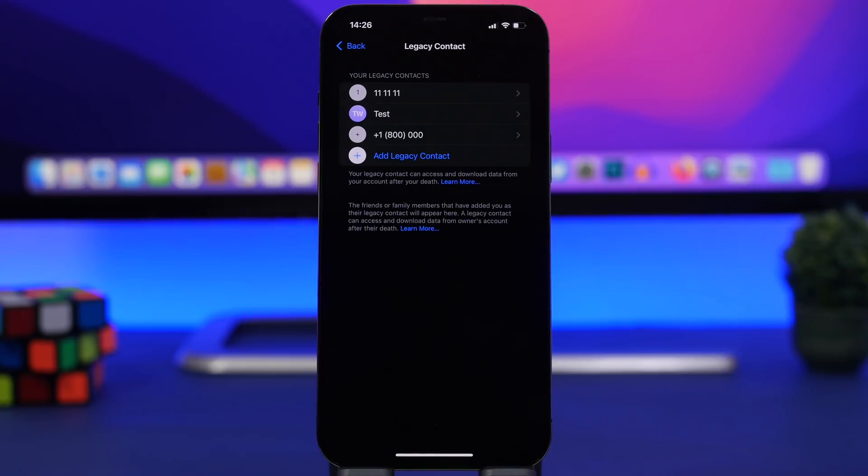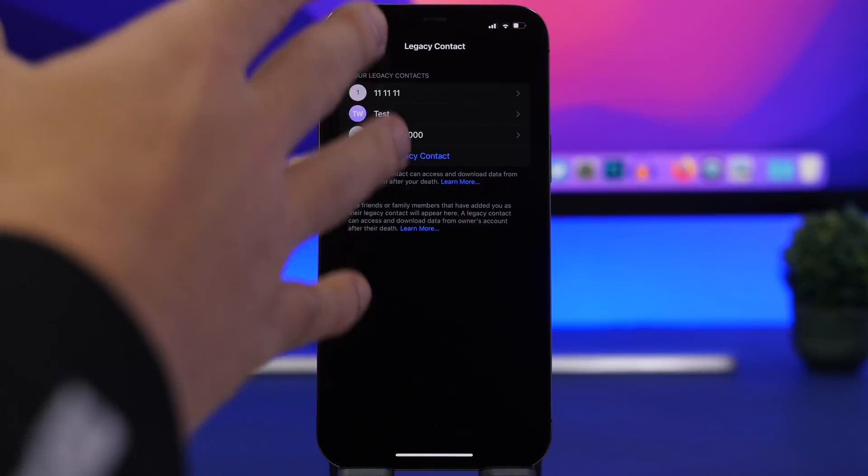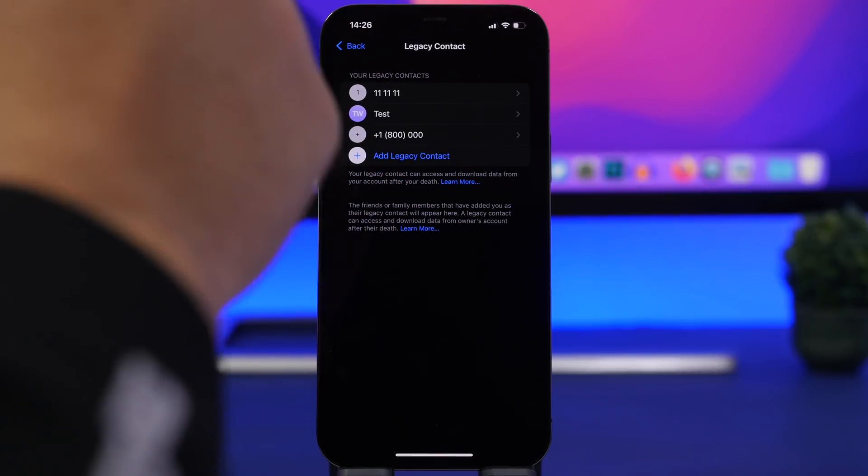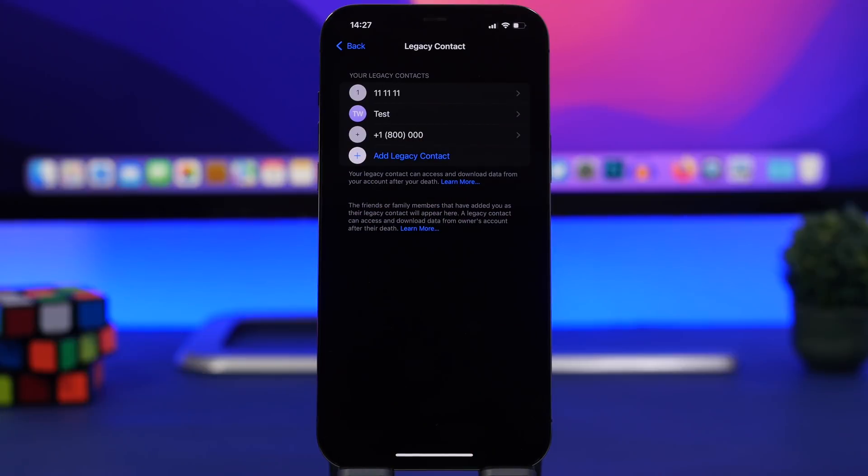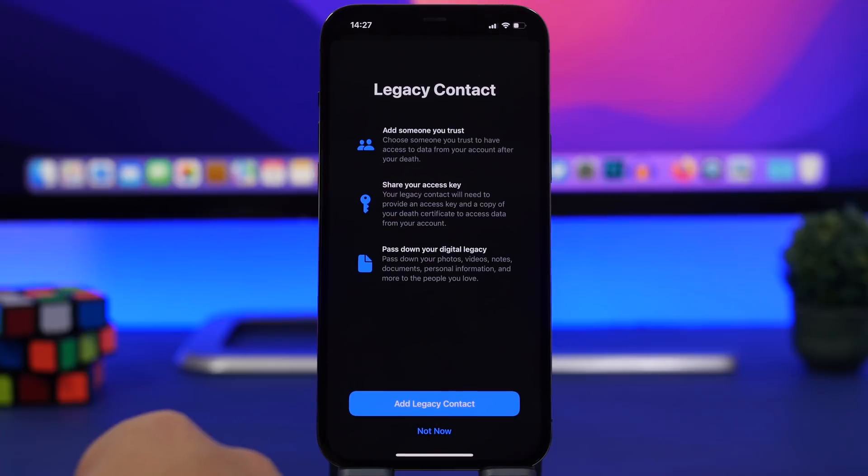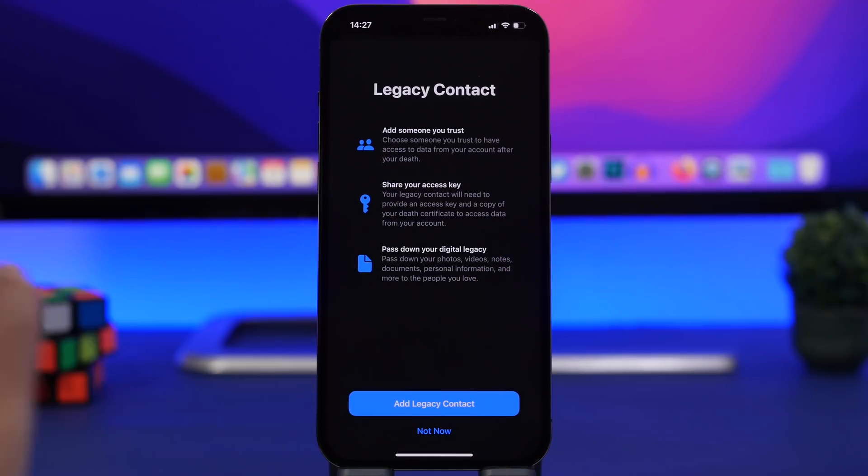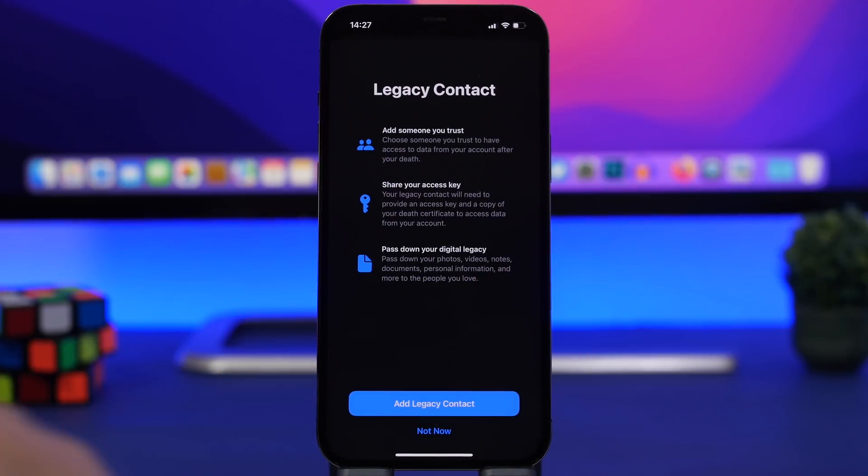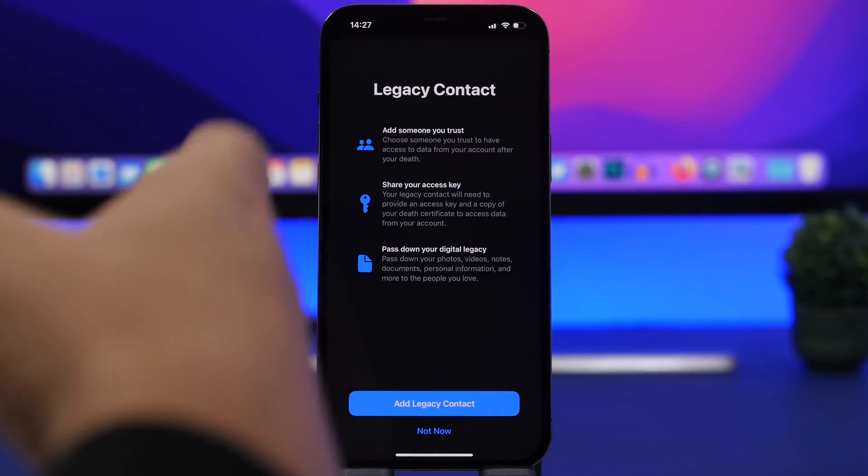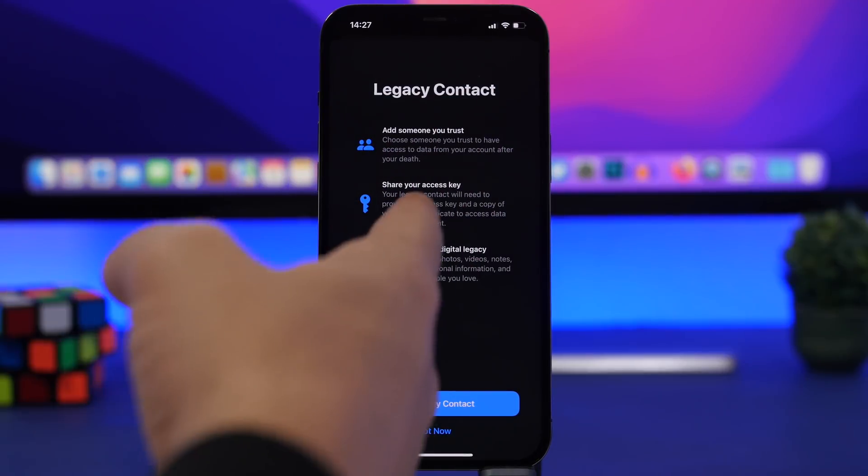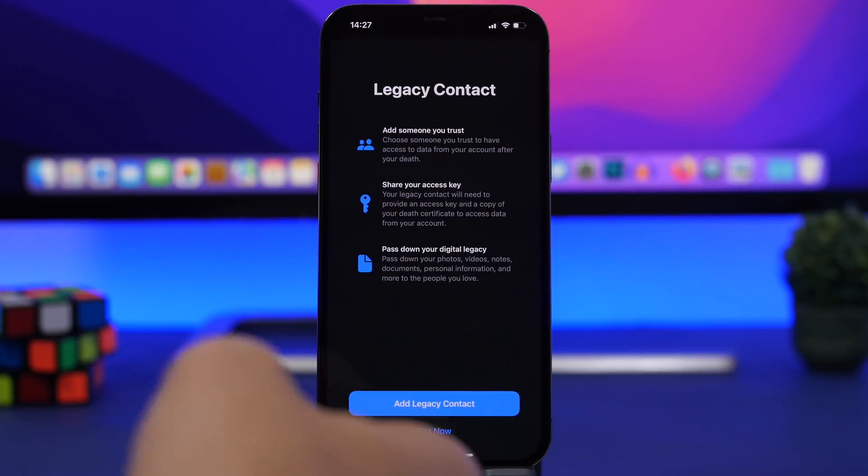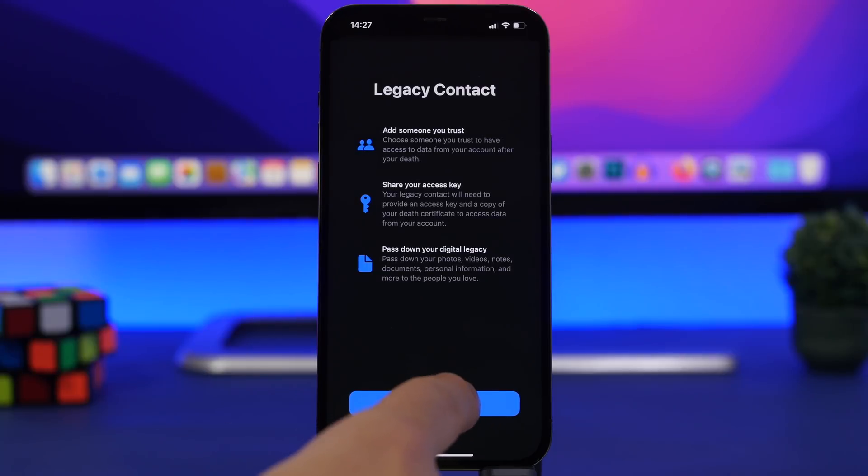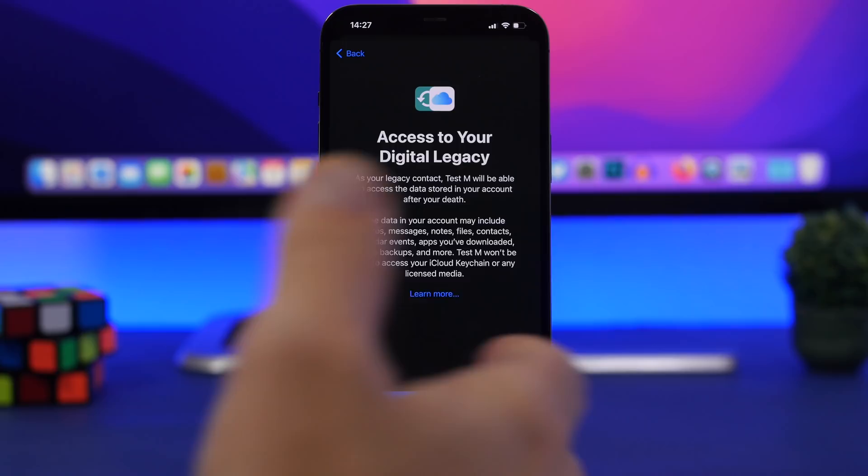With iOS 15.2 there comes the new option to add legacy contacts. You can add them from here. Just go to the top of the settings app under your Apple ID, go to passwords and security, you will have legacy contact right here. Simply tap on add legacy contact and you can add any contact from your contacts list as your legacy contact. You can see the splash screen says add someone you trust, and you will have to share an access key with them which you will get once you have added that contact.